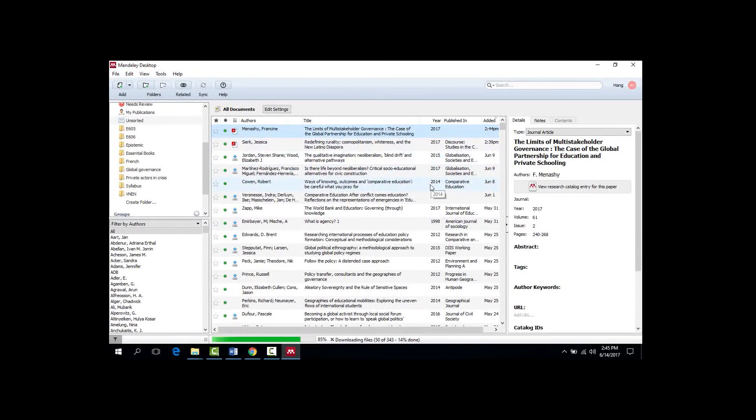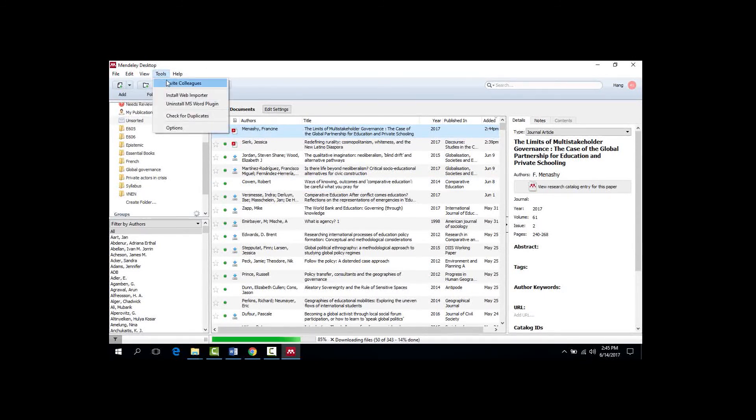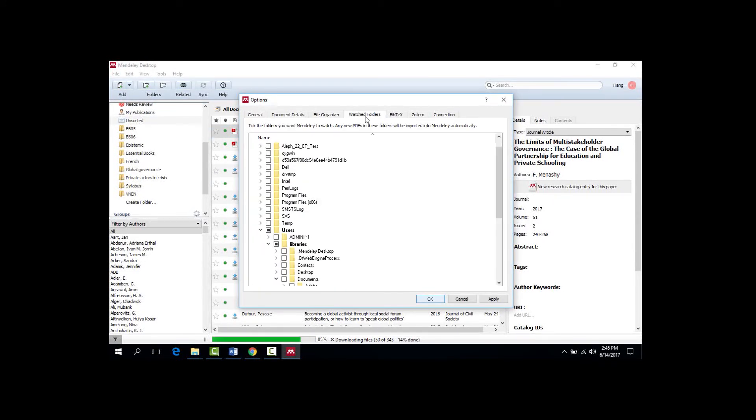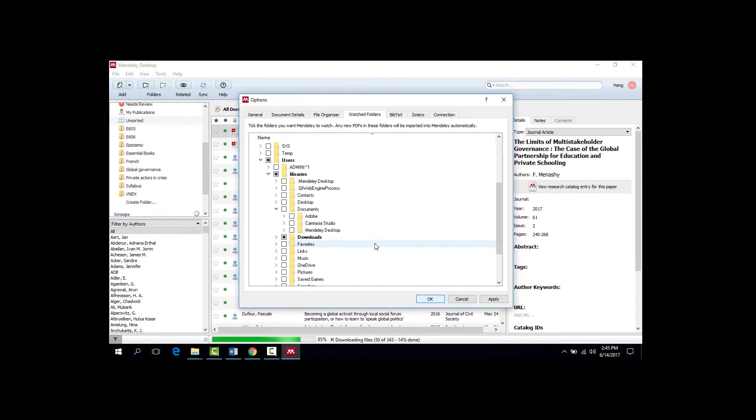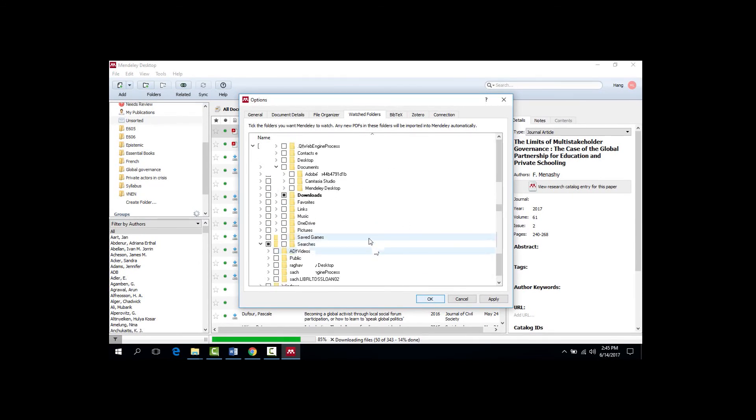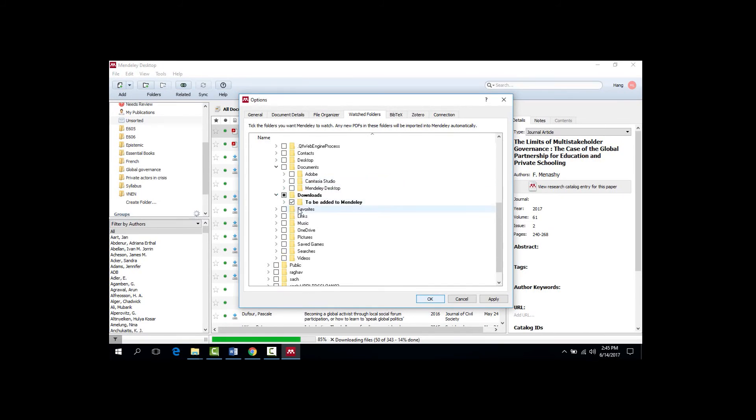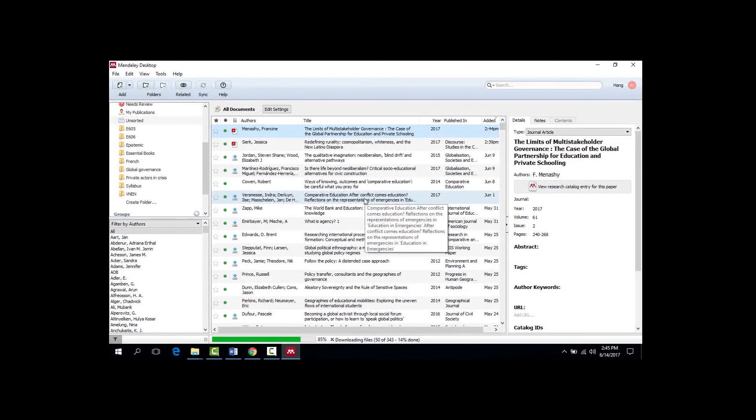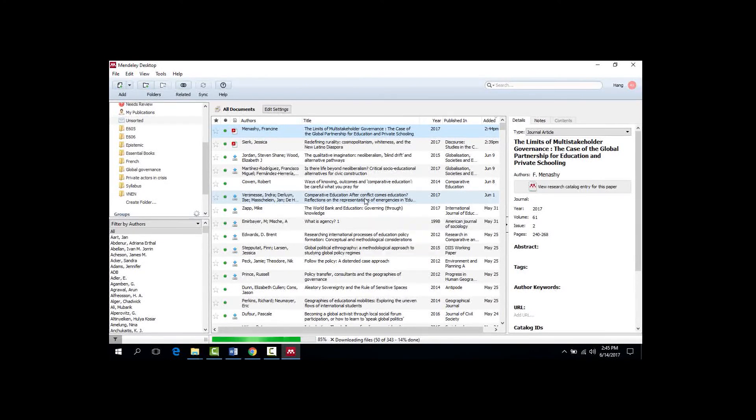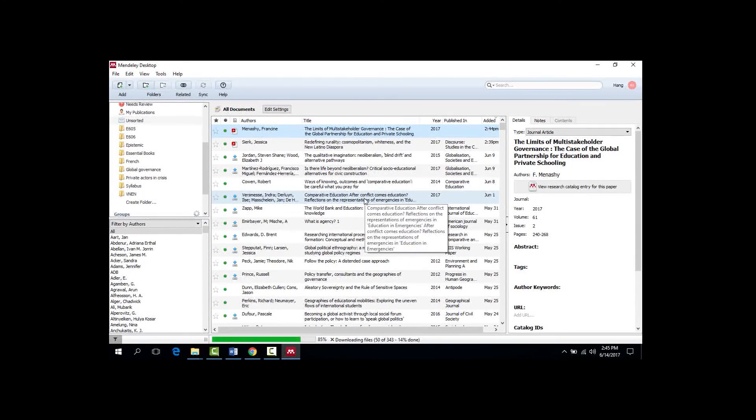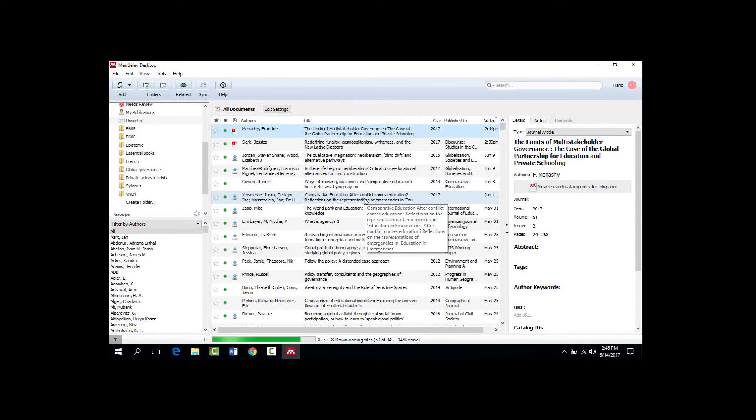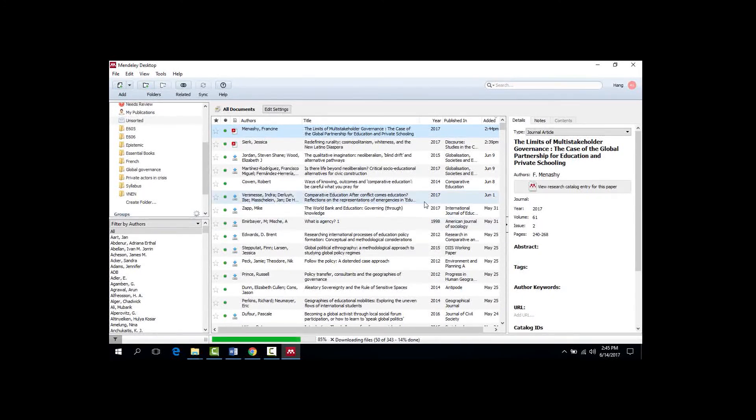In order to set this up, you can go into Tools, Options, Watch Folders, and then find the folder that you want to set up as your watch folder. So for example, for me, it would be the To Be Added to Mendeley folder inside my downloads. And then once you click OK, this setting will be all set to go. I really prefer this option because it means that I don't have to have Mendeley's software open all the time, but I can still make sure that my files will be imported to my collection.